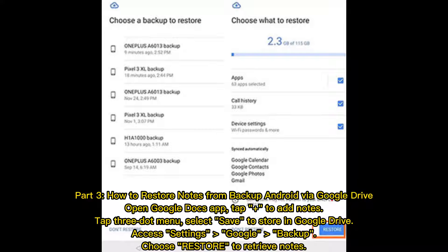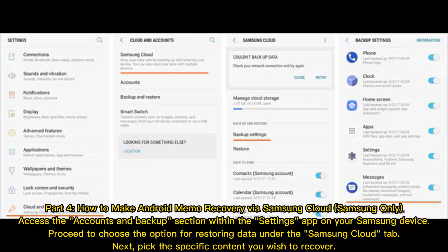Part 3: How to restore notes from backup on Android via Google Drive. Open the Google Docs app. Tap Plus to add notes. Tap the 3-dot menu, select Save to store in Google Drive. Access Settings, then Google Backup. Choose Restore to retrieve notes.